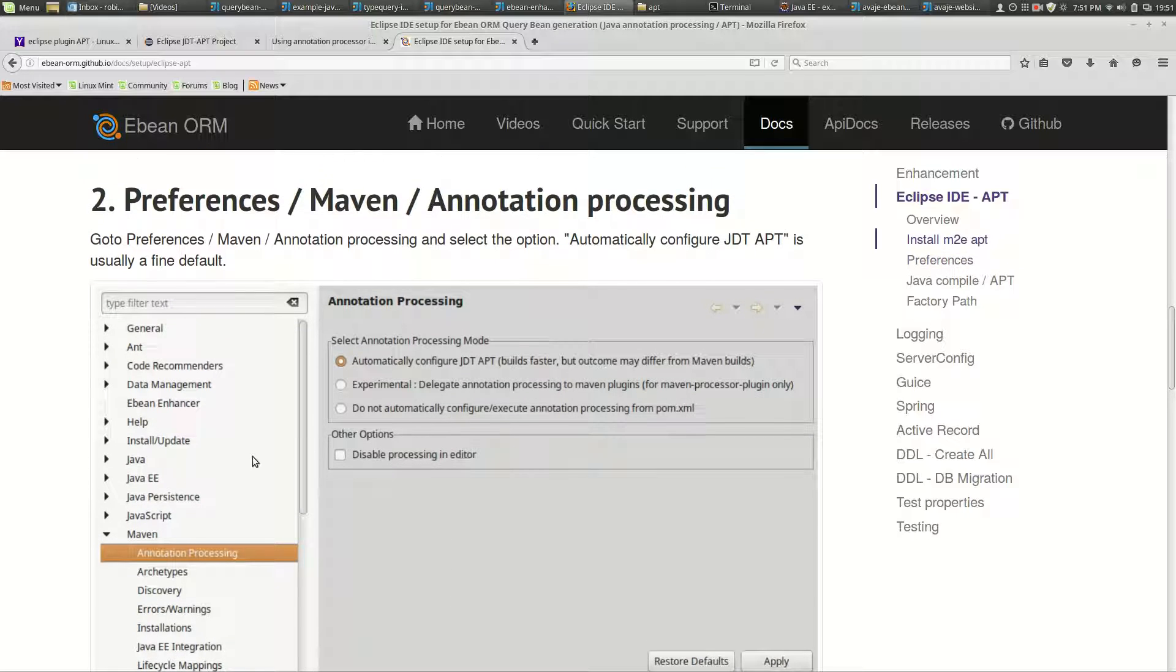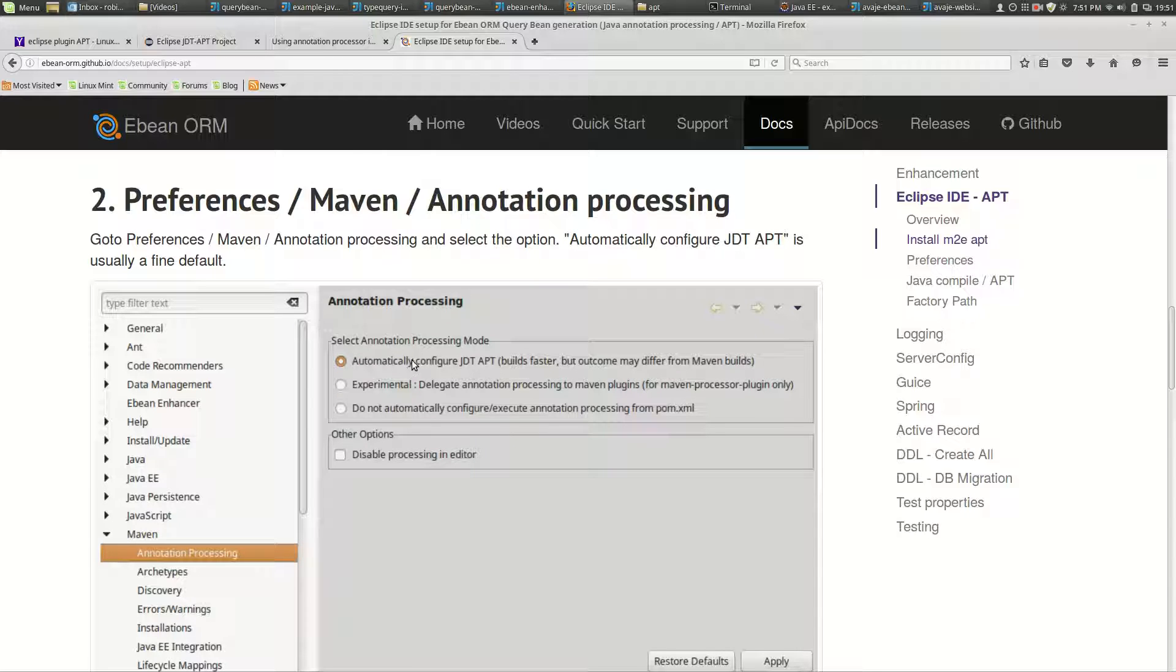Then if you go to preferences, Maven annotation processing, you'll get this page here. You just need to check that by default automatically configure jdt apt should be fine.